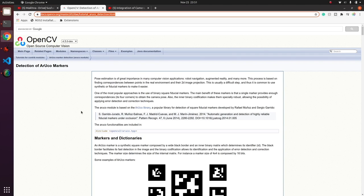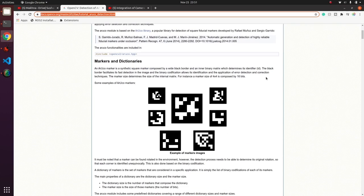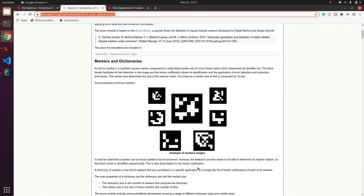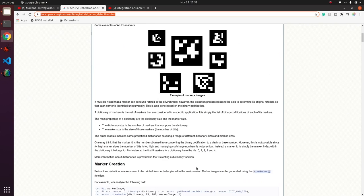Here we see the implementation where there is a dictionary of ArUco markers already ready for use. We can use the function like draw marker in order to get the marker of a particular ID and a particular size.